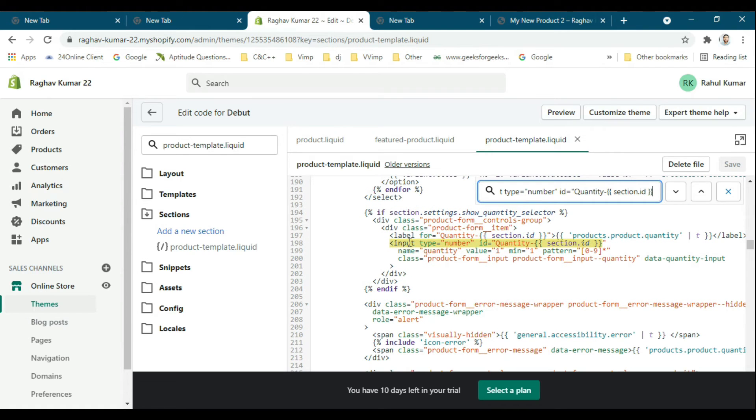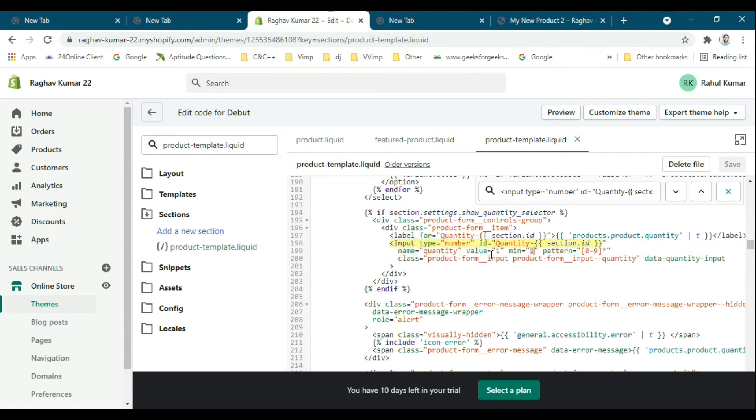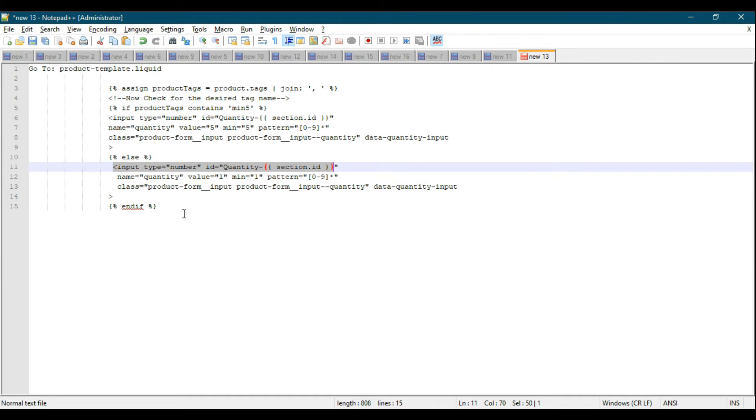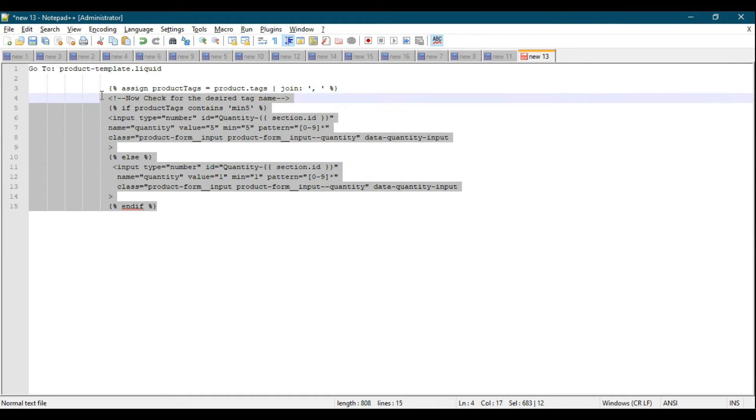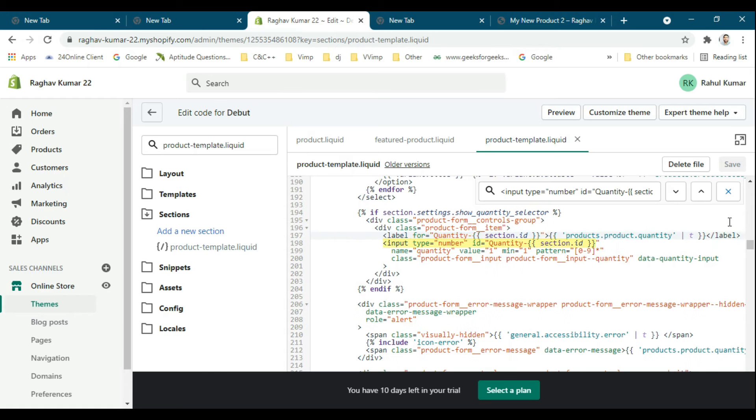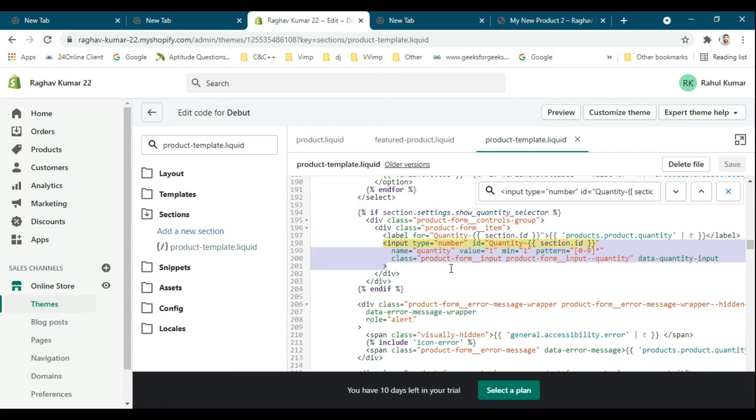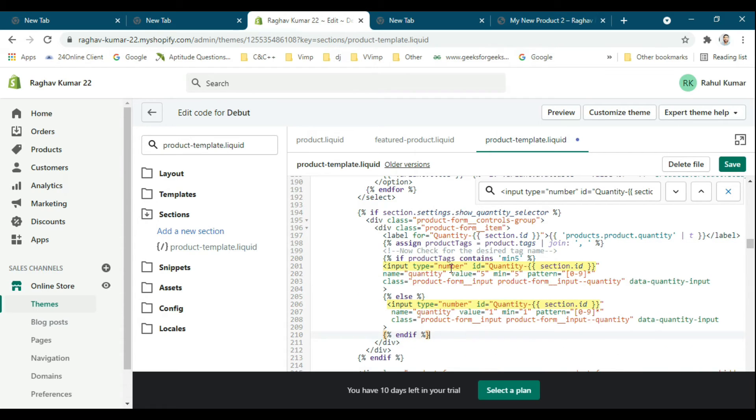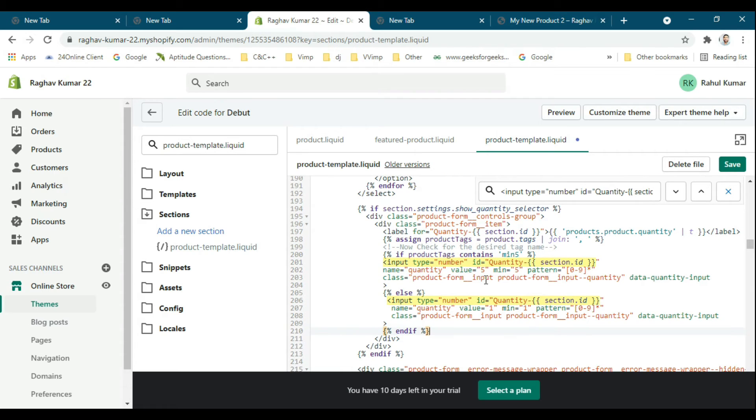This is my code. After the label, you have to put that code. I have replaced the code with my code, and here the minimum quantity is five. In this we have added the content for the product.